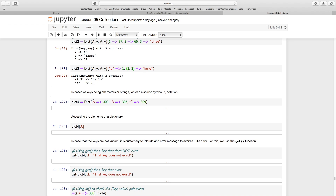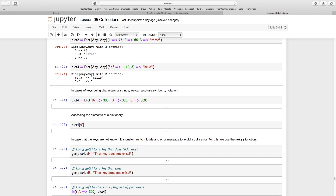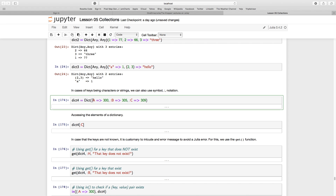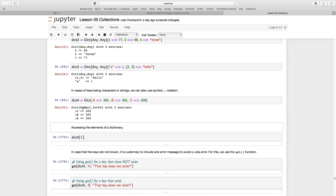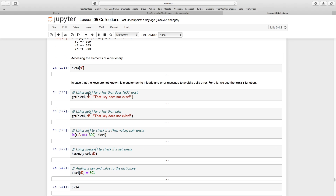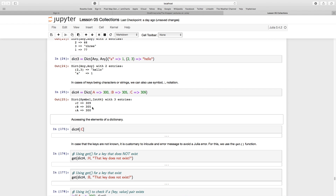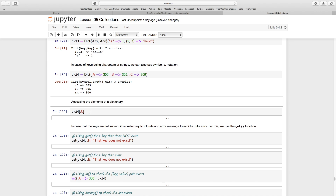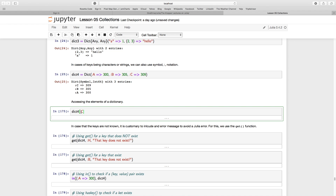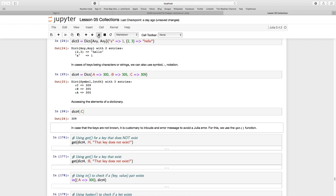There are other ways to specify key values using symbol notation, where you use a colon followed by a word or letter. Executing that code, we see the key `:c` holds value 309, `:b` holds 305, and `:a` holds 300. I can access a value in a dictionary by referencing its key — for example, `dict4[:c]` returns 309.